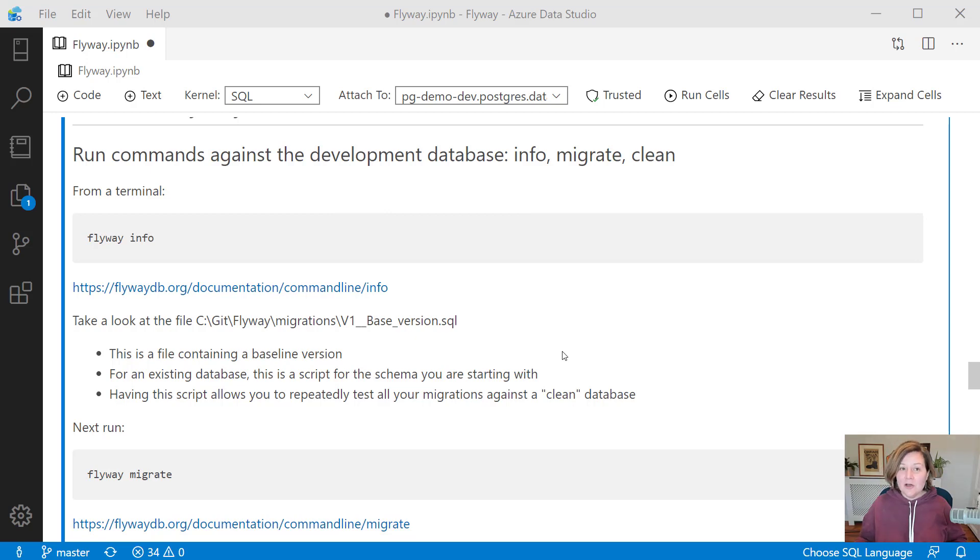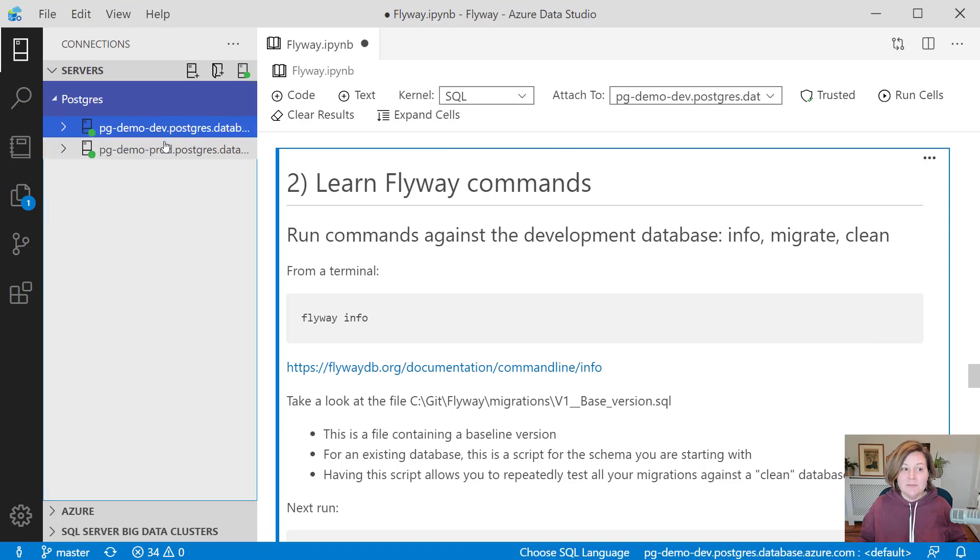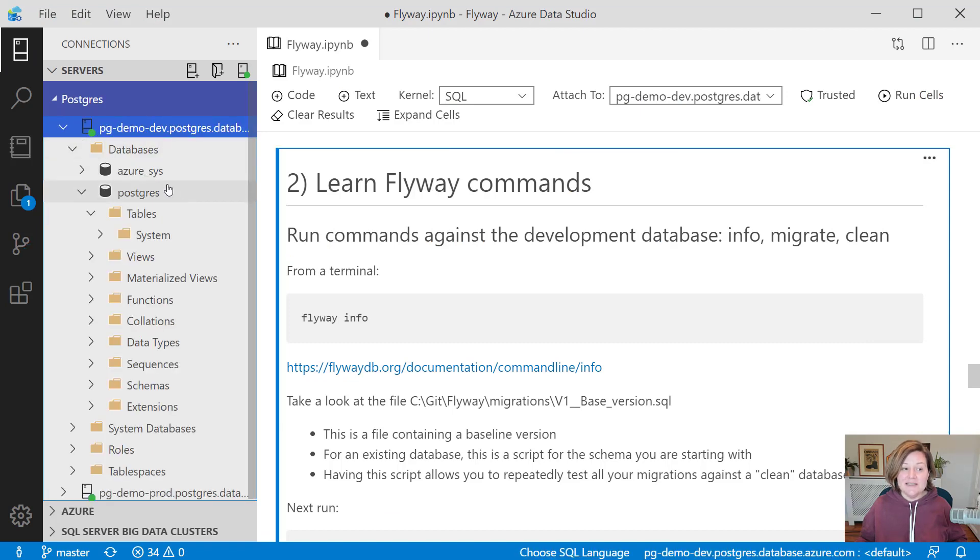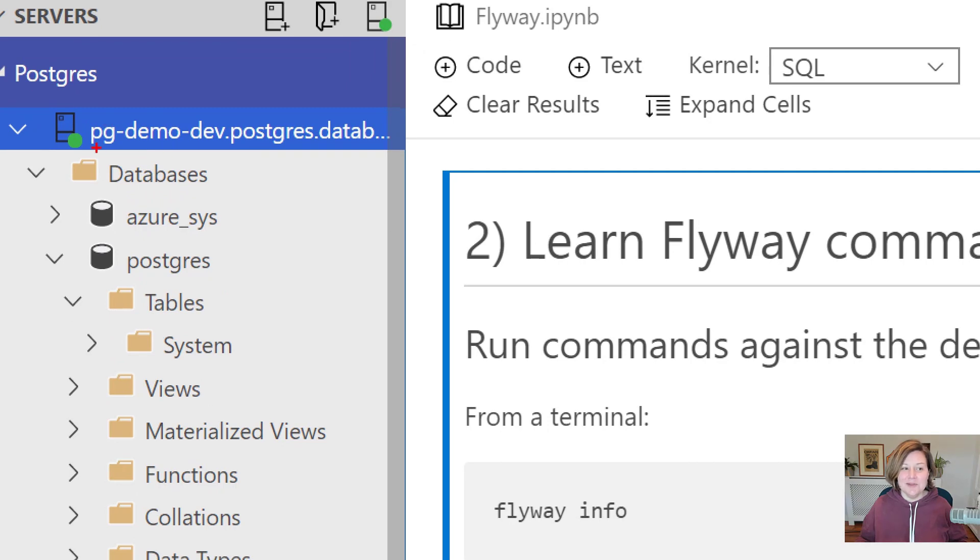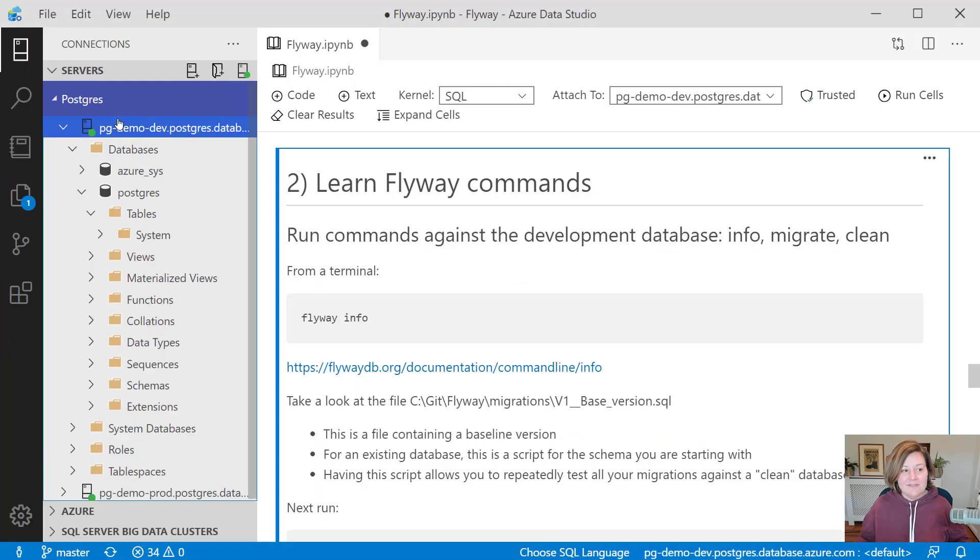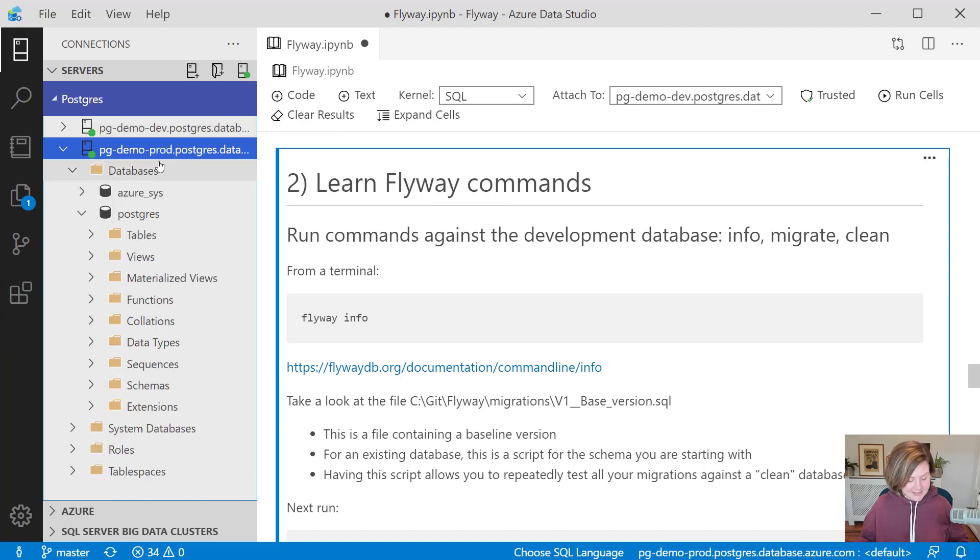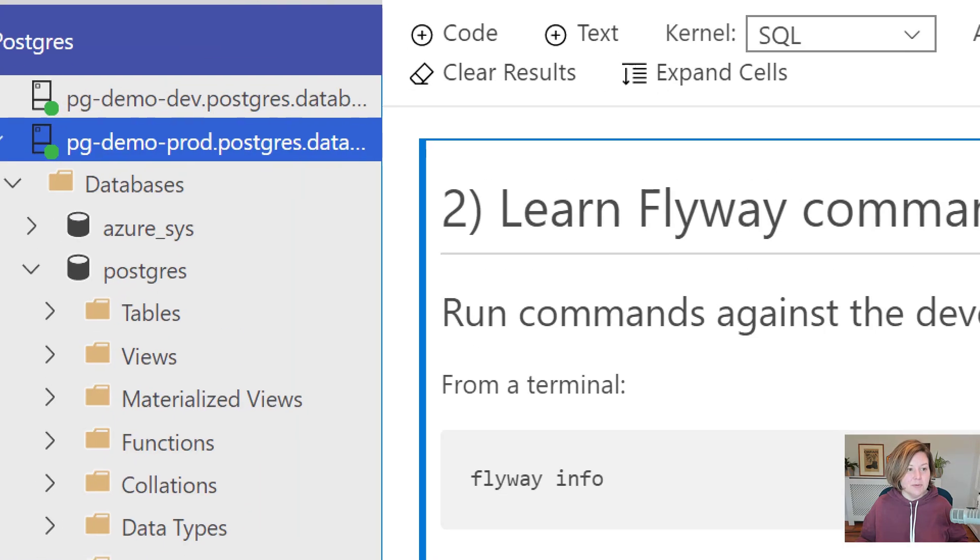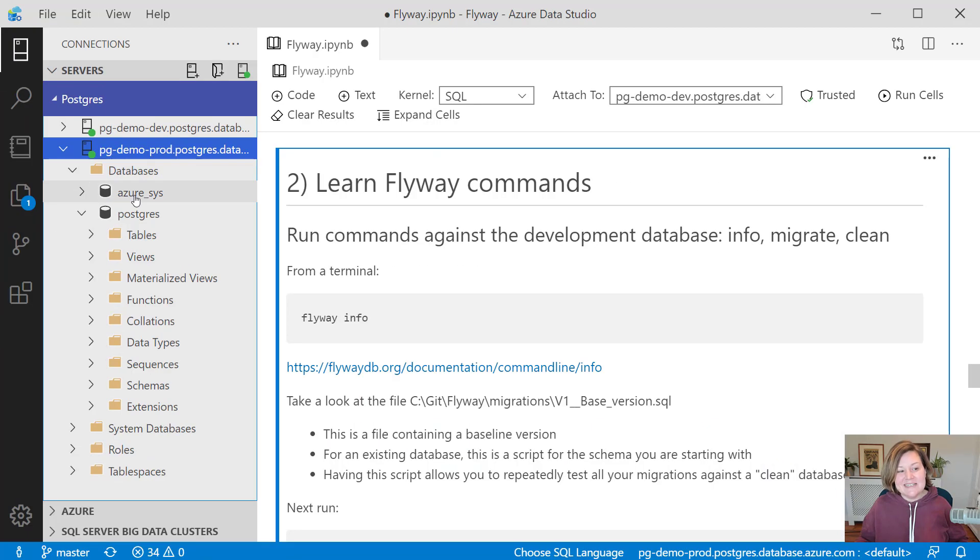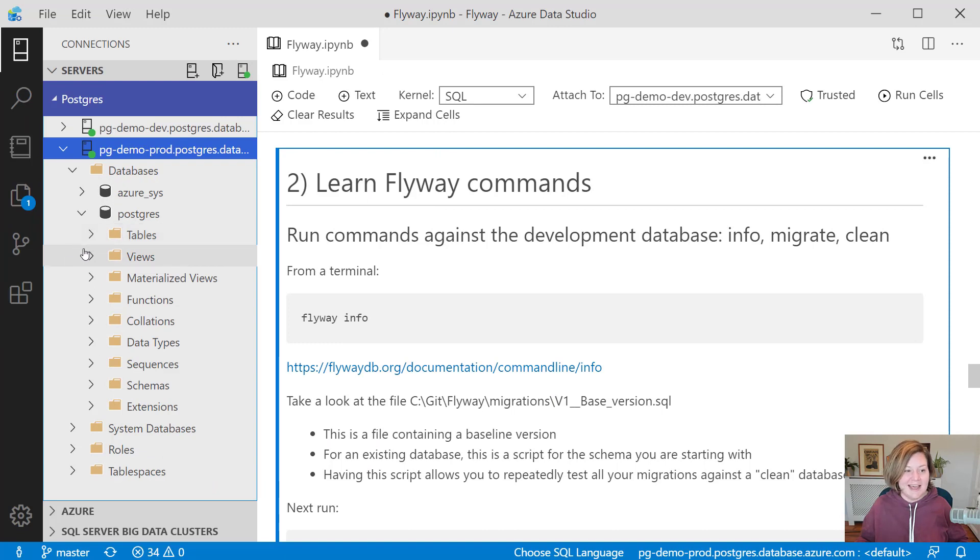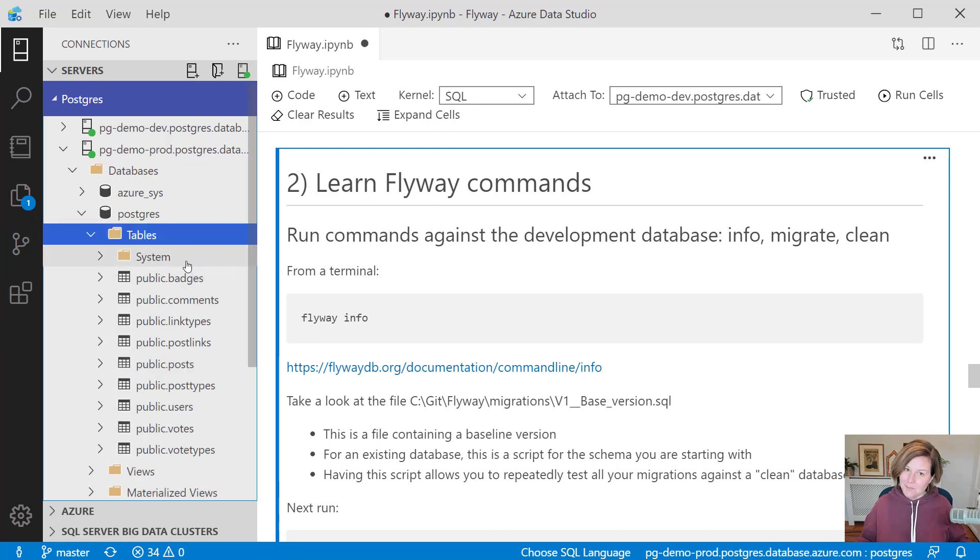What I've done already is I have set up two databases. One of them is a Postgres database that is meant to act as my development environment, so it is named pg-demo-dev. And I have another Postgres database that is representing our production environment. It is named pg-demo-prod. These databases happen to be hosted in Azure. You can have them anywhere you want to run through a similar scenario.